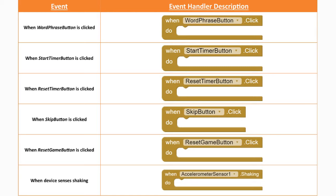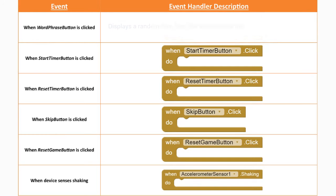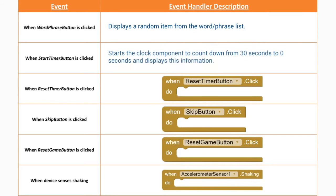For the when word phrase button is clicked, the only thing we need to have occur is that we are going to be displaying a random item from the word phrase list. When the start timer button is clicked, we want to be able to start the clock component to count down from 30 seconds to zero seconds and display this information on our user interface.